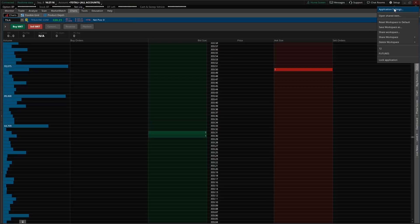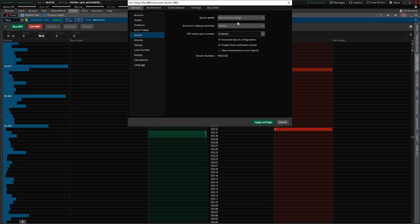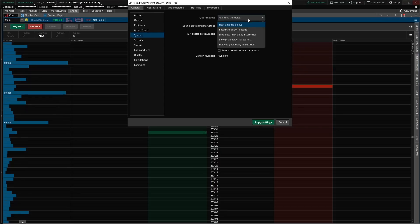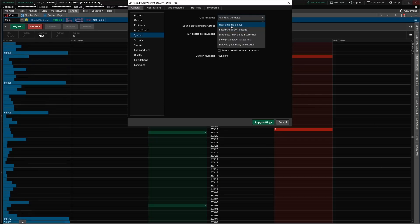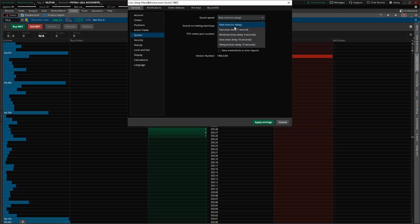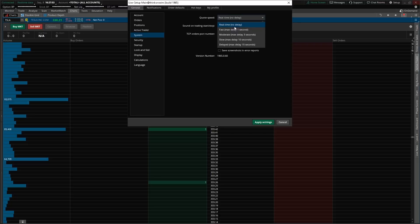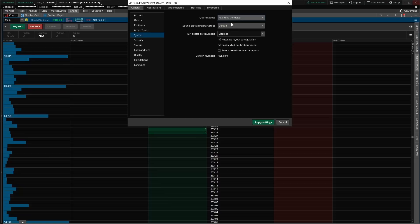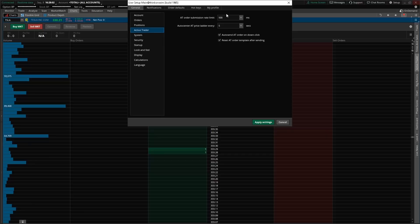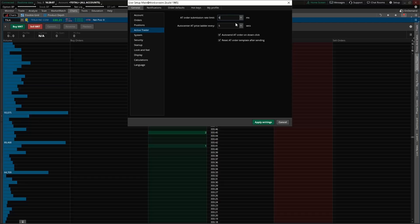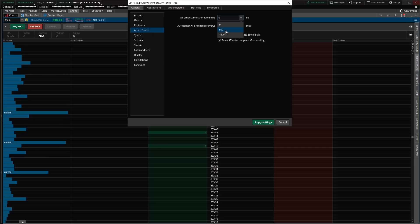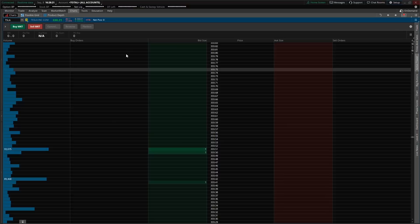The second tip: go to Setup in the top right, then Application Settings. Go to the System tab and make sure your quote speed is set to Real Time with No Delay. Some people message me saying their program lags — if quote speed is set to slow or moderate, your quotes will be delayed. For example, if a stock is at $300 but your quotes are delayed, you won't see it move to $301 in real time. Then go to the Active Trader tab and make sure the order submission rate limit is set to zero milliseconds. The default is 500ms — change it to zero so your order submission rate is as fast as possible. Hit Apply Settings.